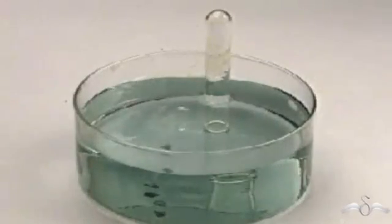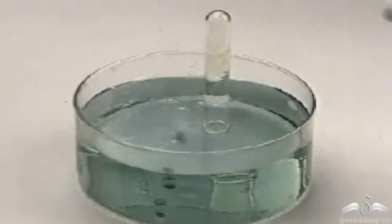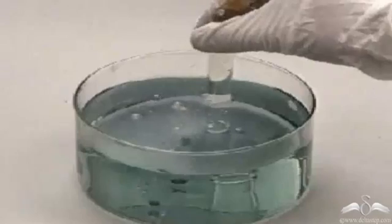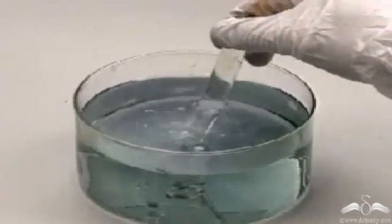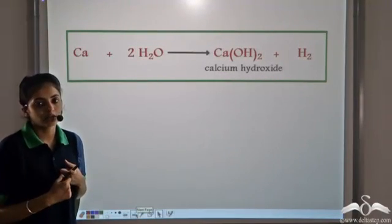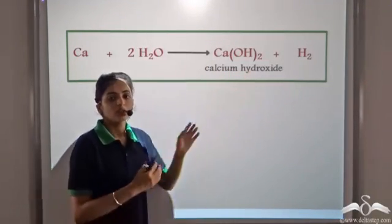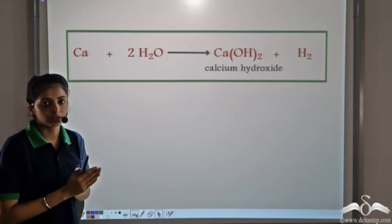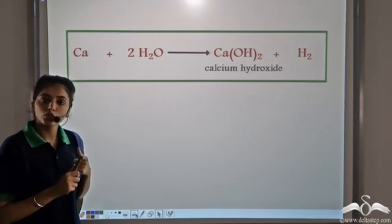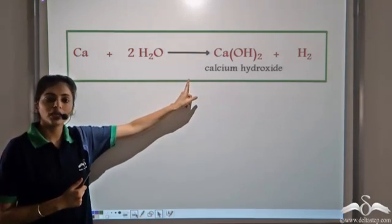Let's look at the reaction of Calcium with water. You see bubbles of a gas forming, which can be collected in a test tube. The reaction was not at all vigorous like in the case of Sodium and Potassium. When Calcium reacts with water, it releases Hydrogen gas and forms the corresponding hydroxide, Calcium hydroxide. But in the case of Calcium, the reaction is not vigorous.